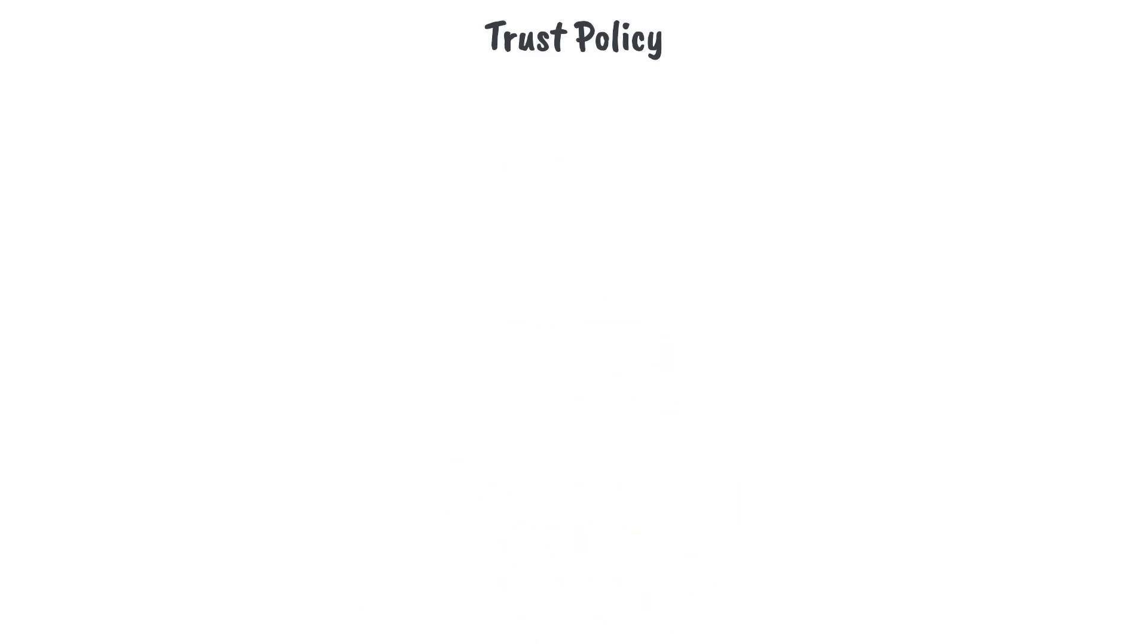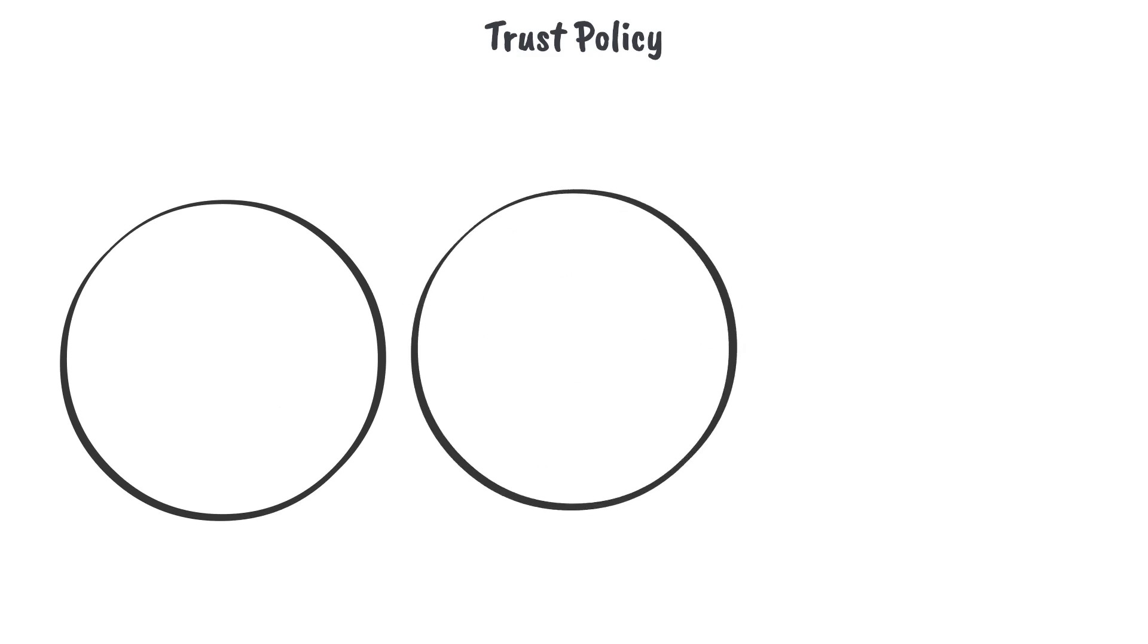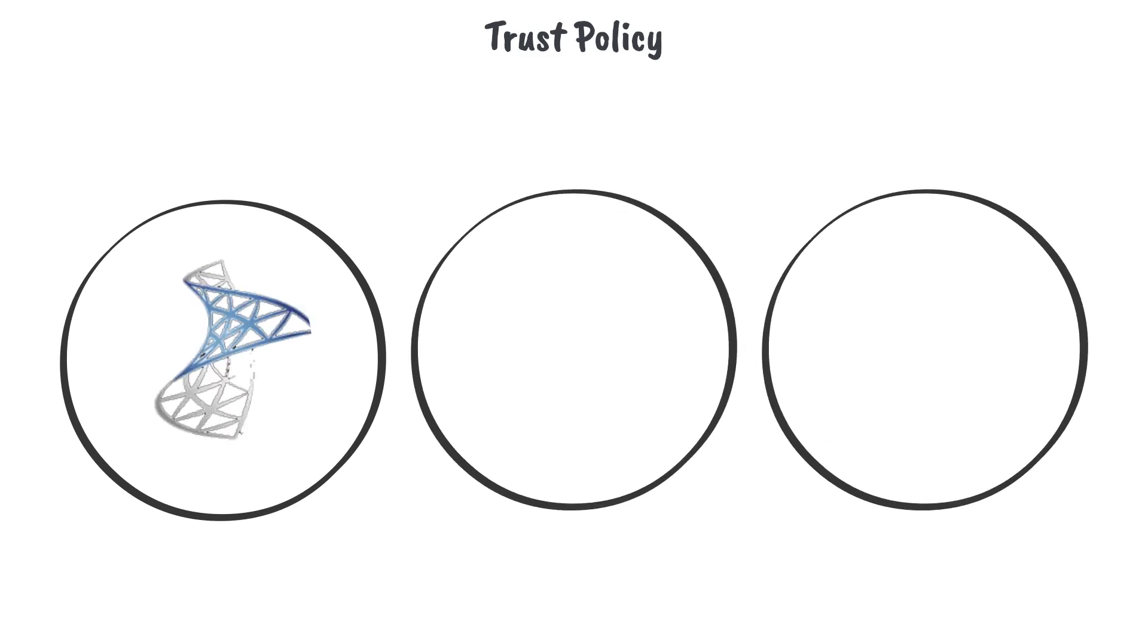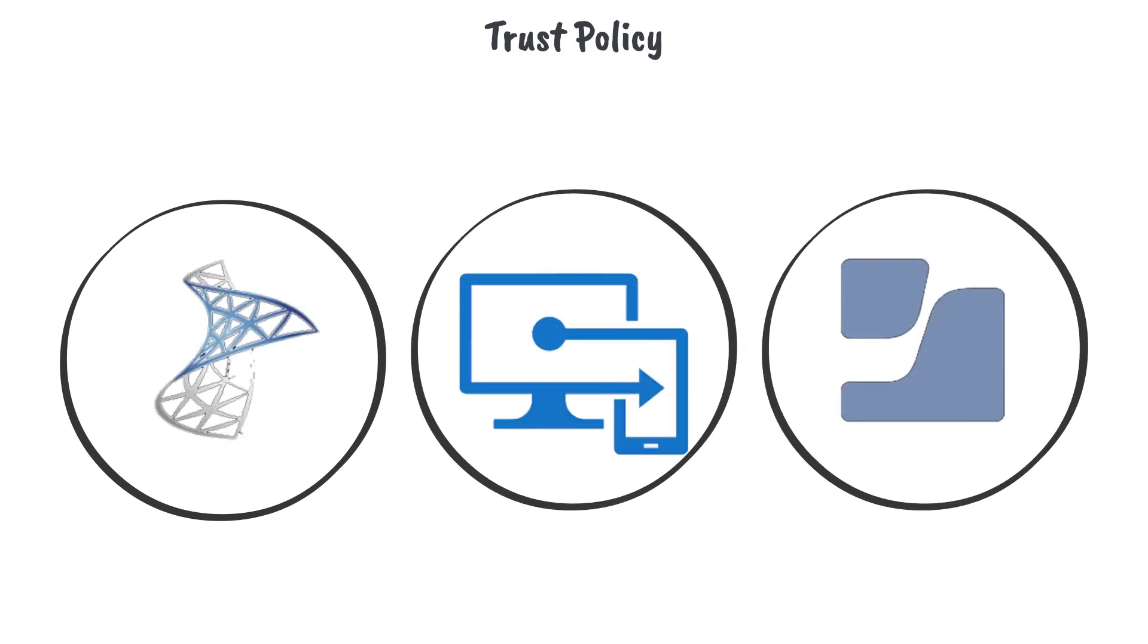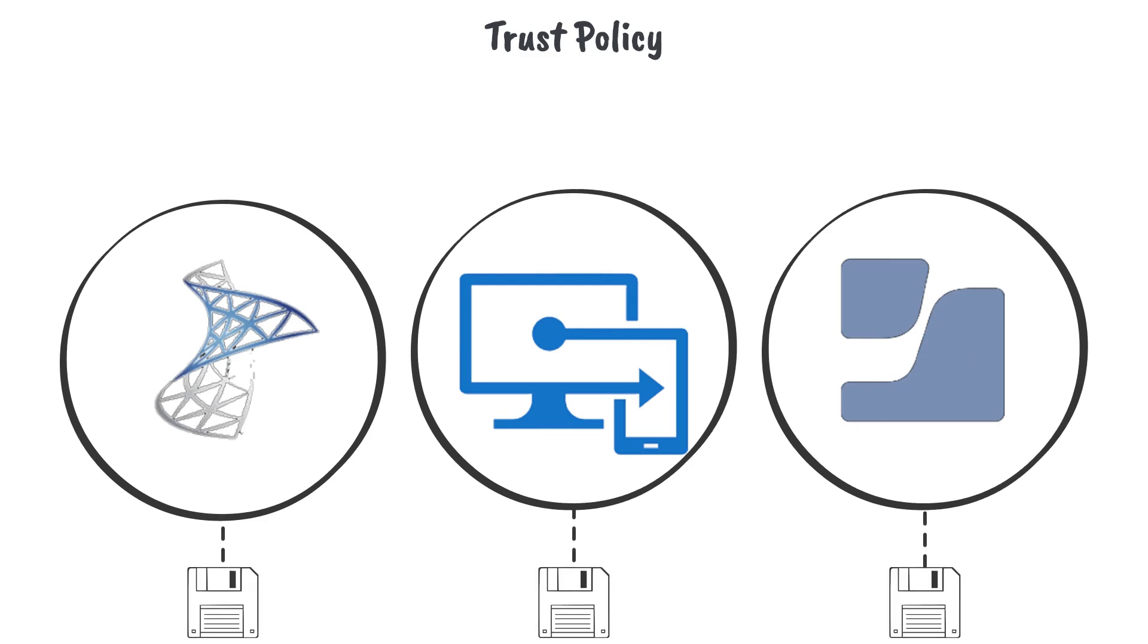A very common use case is trusting any software that comes from a software distribution tool such as SCCM, Intune, or Jamf. This will allow the install and execution of any software that comes from these tools and can greatly reduce the effort needed to create policy for business-approved applications.